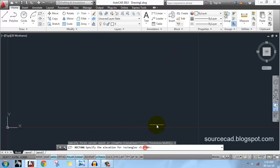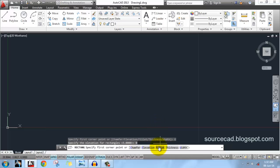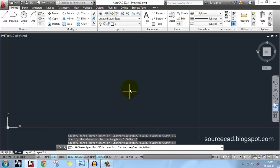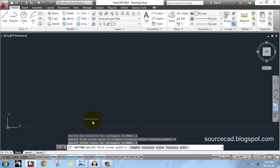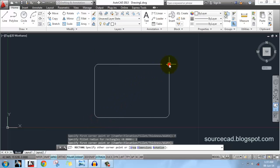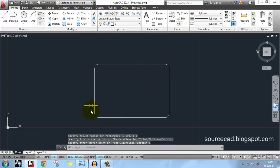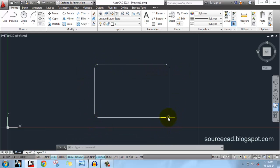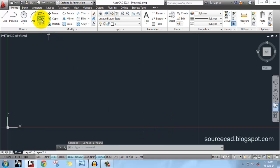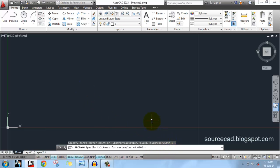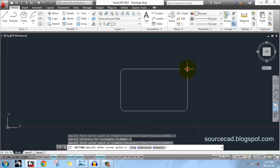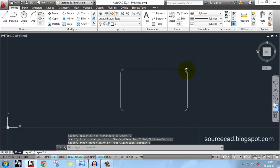We'll learn more about elevation when we explore 3D concepts. For now, delete it and change the elevation value back to zero. Now let's look at fillet — enter a fillet radius value of 1 unit and make a rectangle. You will see a rectangle with its edges rounded, meaning filleted, and the radius of this fillet is 1 unit as specified.